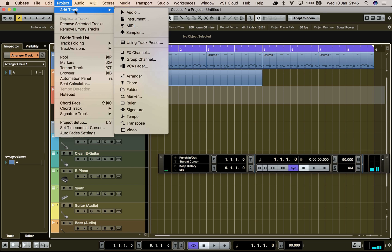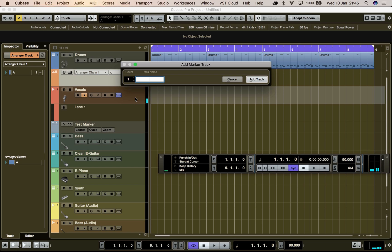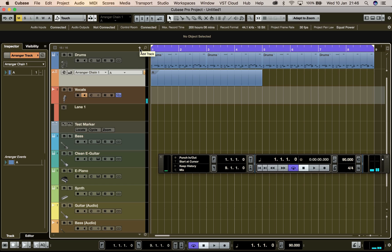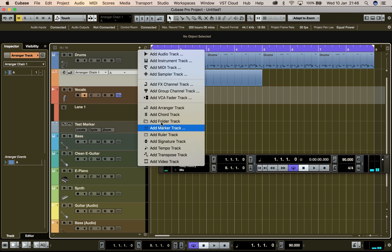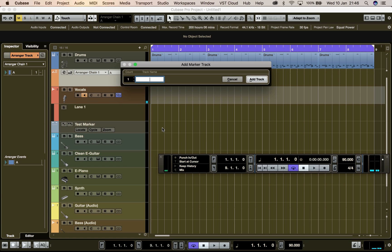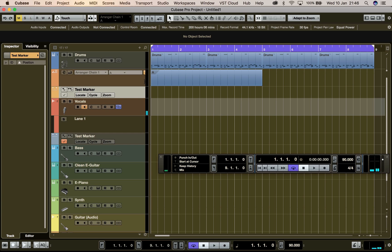What we'll do now is create a marker track, and we can do this one of two ways. We can go to Project up here, go to Add Track, and move down to Marker — you'll be given the option to name your marker track. You can also click on this little plus here, Add Track, and go down to Add Marker Track. The same thing happens — you get the option to name your marker track. We'll name it 'Test Marker' for now.